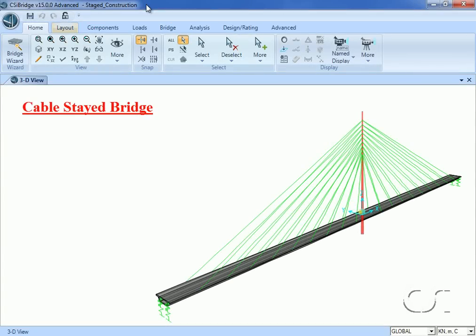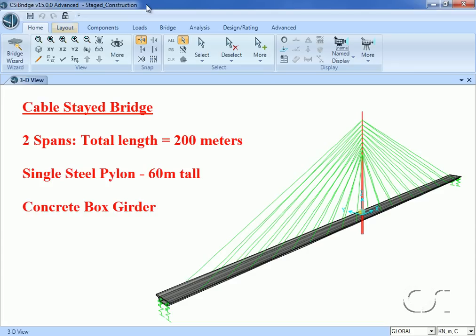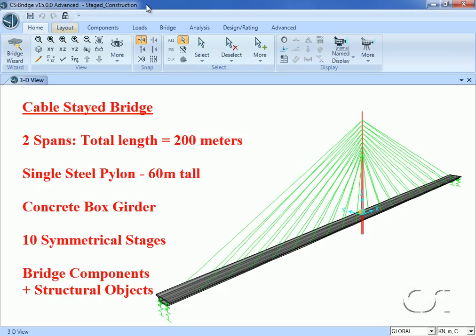This tutorial will show how to use CSI Bridge to model staged construction of a cable-stayed bridge using the construction scheduler feature. It will have two spans each 100 meters in length with a single steel pylon 60 meters tall. The deck will be an AASHTO type concrete box section approximately 8 meters wide and will be constructed in 10 stages. The model will be created using bridge components from the bridge tab and structural objects from the advanced tab.